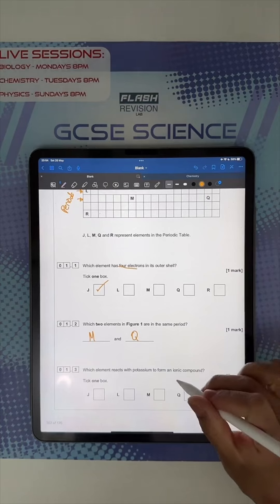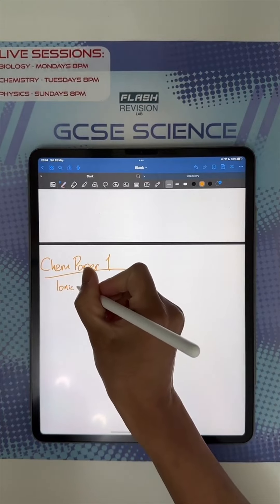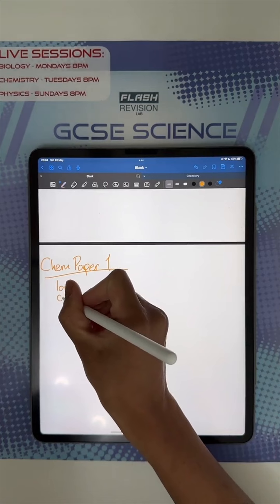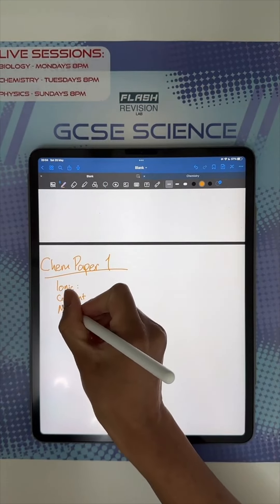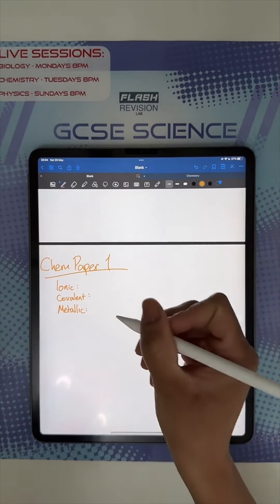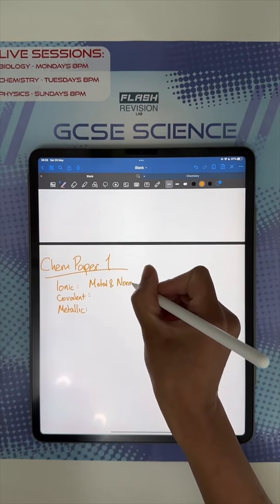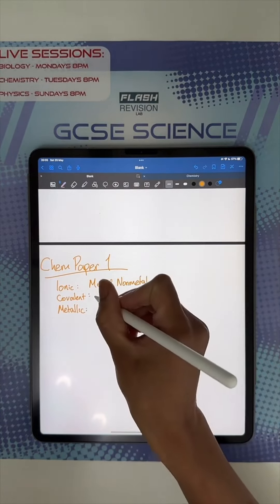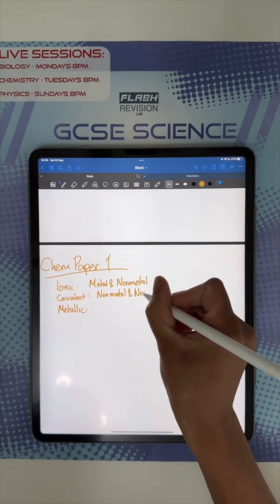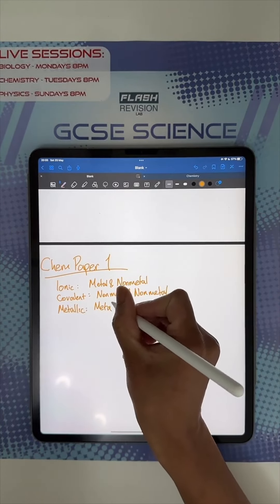Which elements react with potassium to form an ionic compound? Let's go to our notes on ionic bonding. How do you know something is ionic? Ionic is when you have a metal and a non-metal. You need to have both. If it's a non-metal and a non-metal, that's a covalent compound. And metallic is obviously just metals — metal and metal.